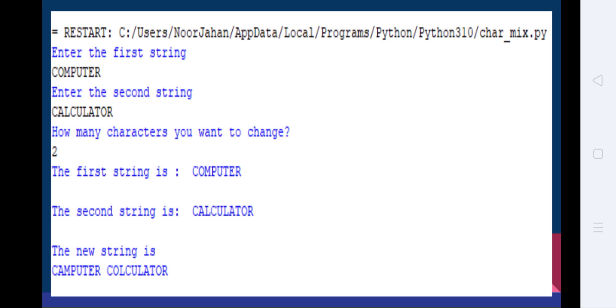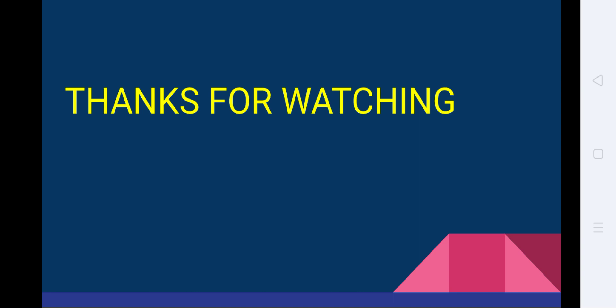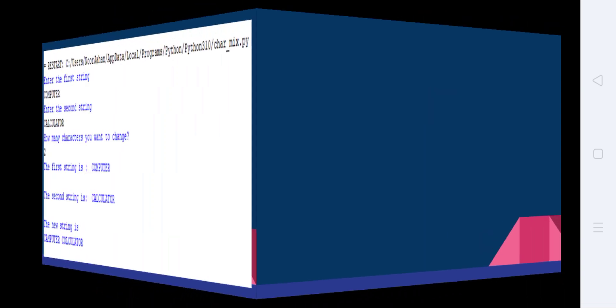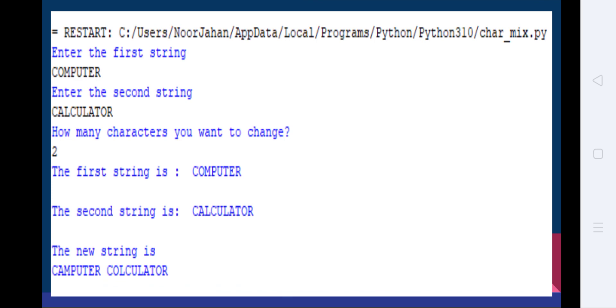We have seen the plus operator, which is the joining operator. So 'computer' and 'calculator' are joined using string concatenation, and this is the output of the program. The program removes a part of each string based on the number of elements n, interchanges them with the other string, and joins both new strings. This demonstrates both indexing and concatenation — indexing takes and fixes the first characters, and concatenation joins the newly formed strings. I hope it is simple and easy to follow. Thanks for watching.